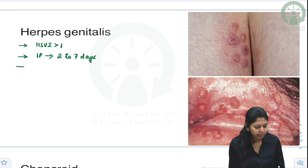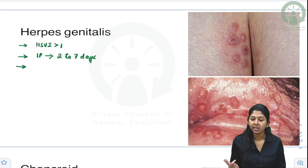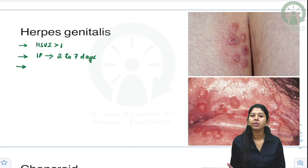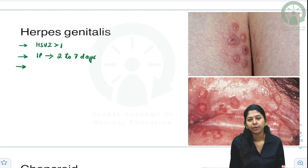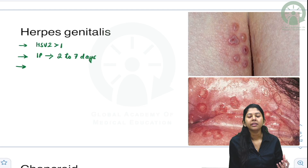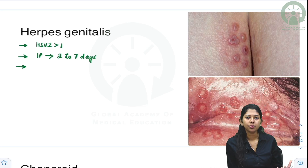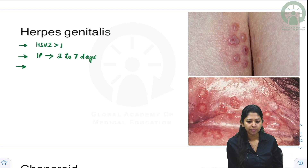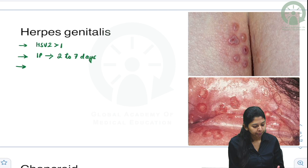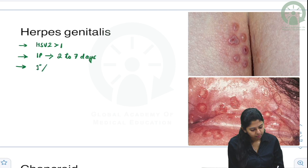It can present as a primary episode — the first episode — where you get more fever, constitutional symptoms, and lymphadenopathy. In a recurrent episode, these symptoms are not as severe. So it can either be a primary episode or a recurrent episode.